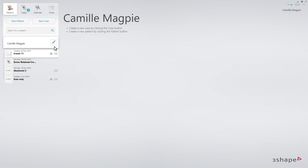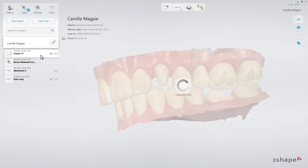Start with a case that has already been sent to a lab. Firstly, right-click on the order and select Copy.